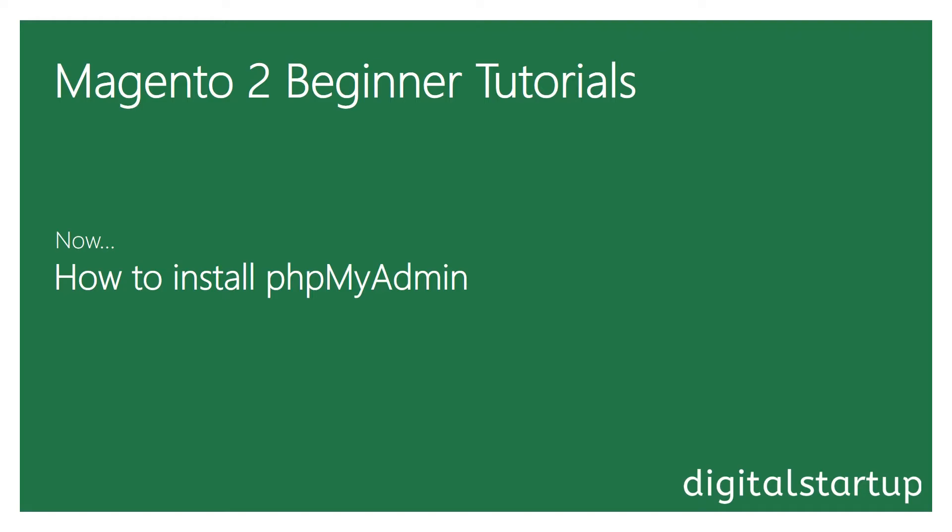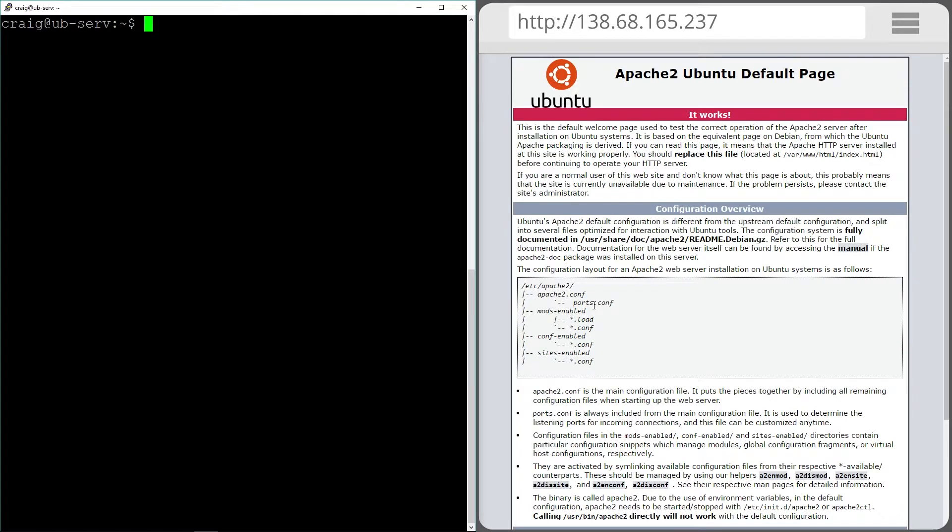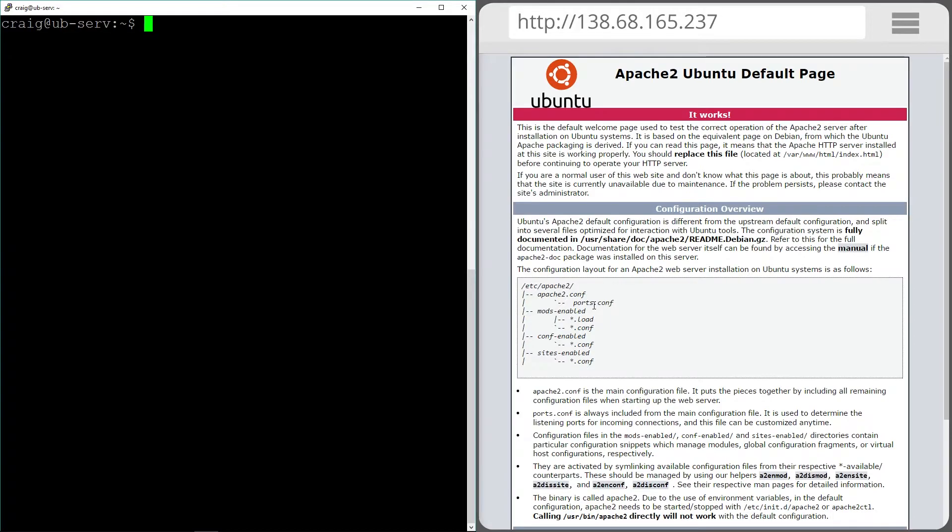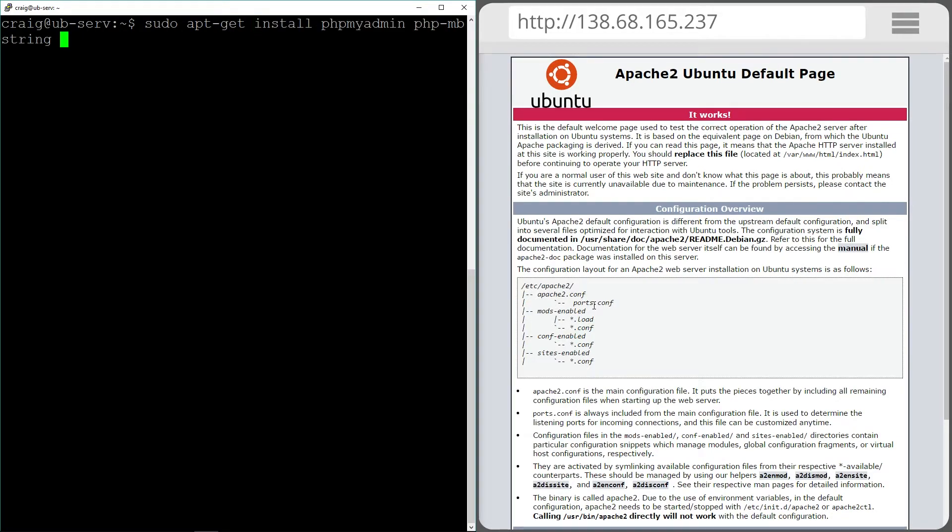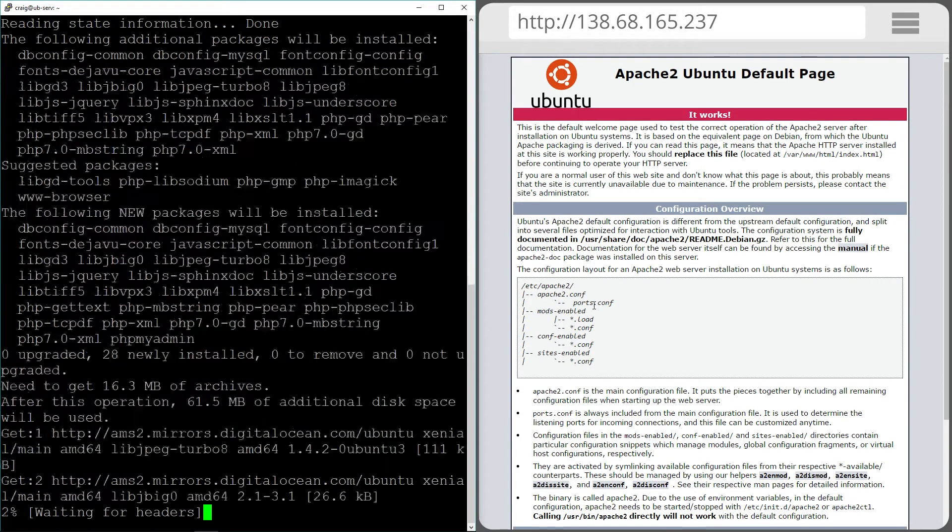So far communicating with the server has all been done using a command line interface which is putty in this case. What I'm going to install next is something called phpMyAdmin which allows us to manage the MySQL database management service that we installed earlier using a web browser instead of doing it through commands. I like GUI interfaces. I try to avoid sometimes using putty where I don't have to use it because I'm a very visual person. So let's do that now. Use the super user command apt-get install phpMyAdmin. Let's run that.